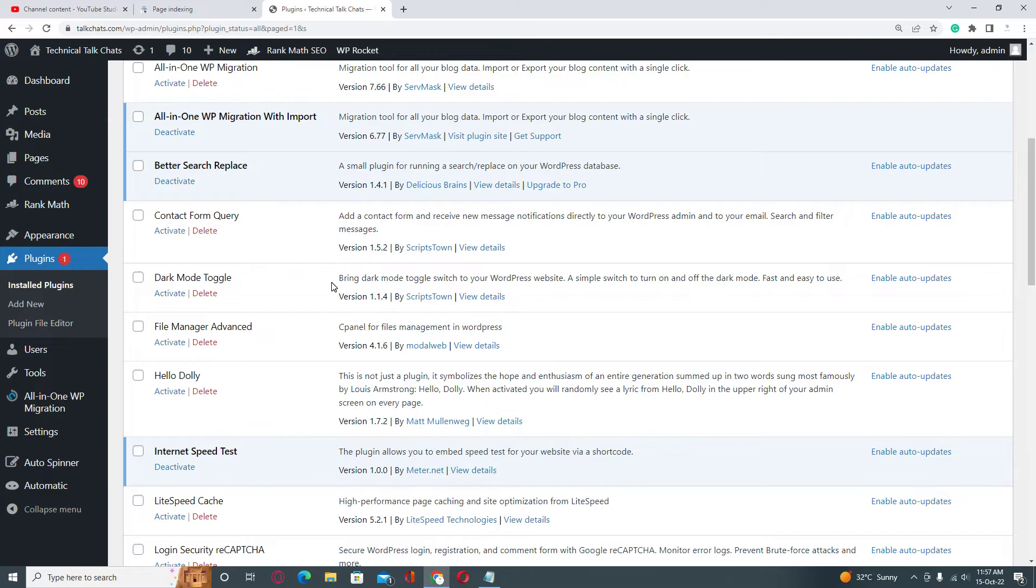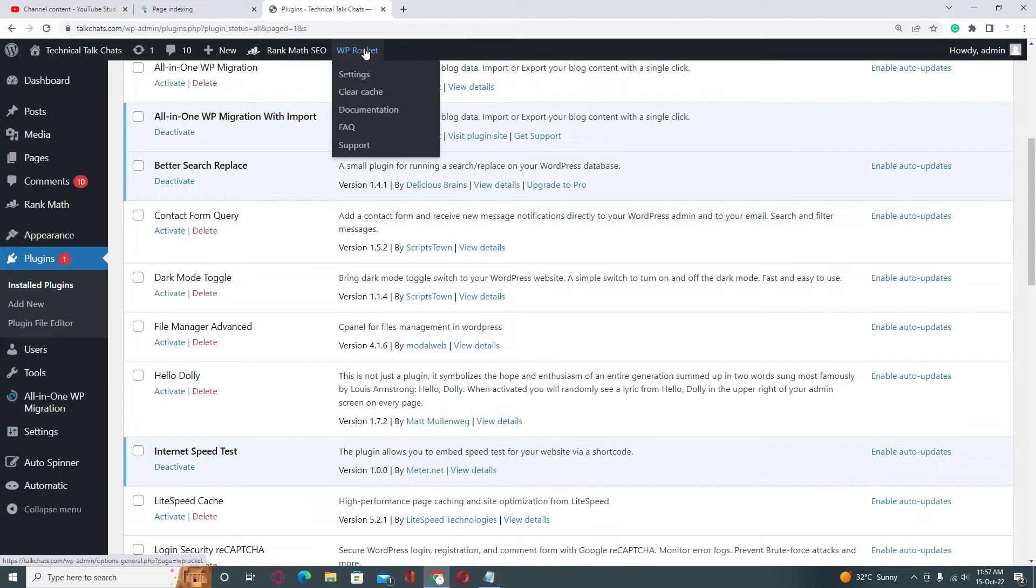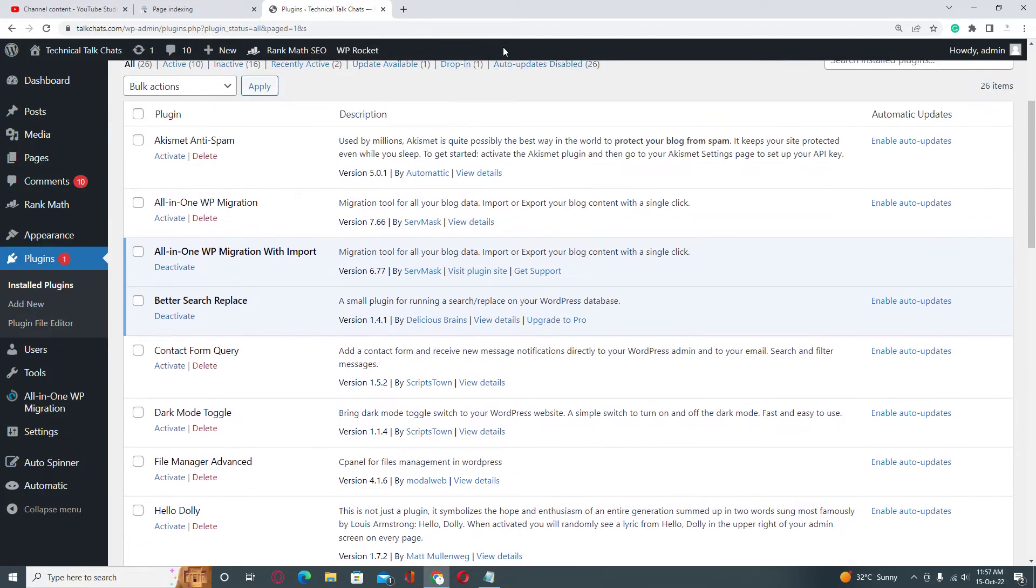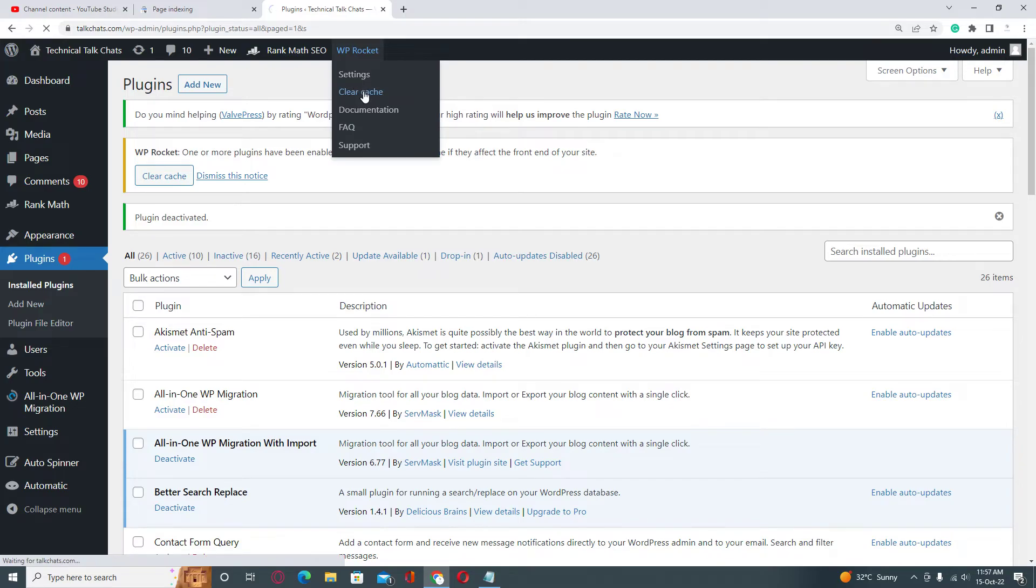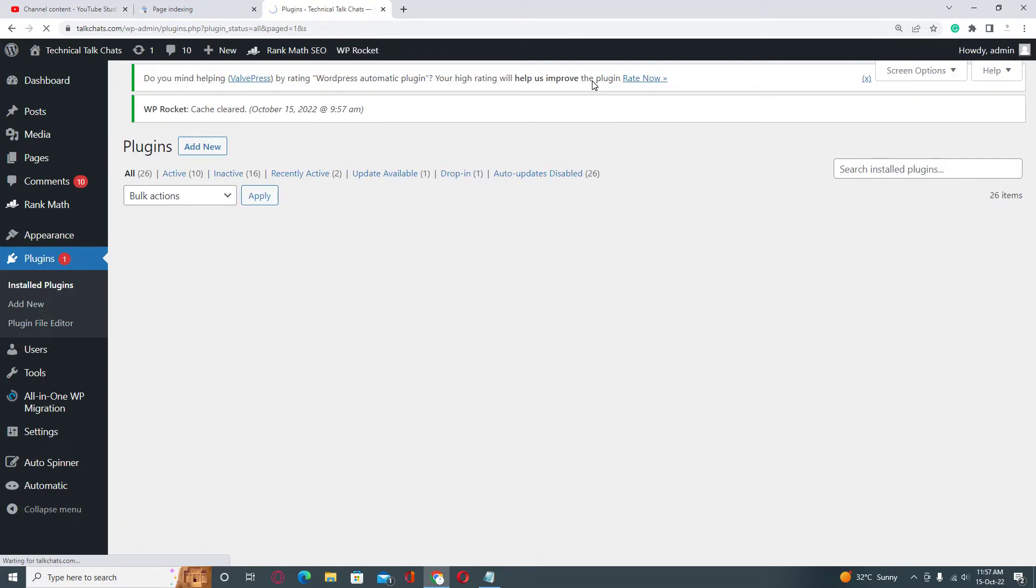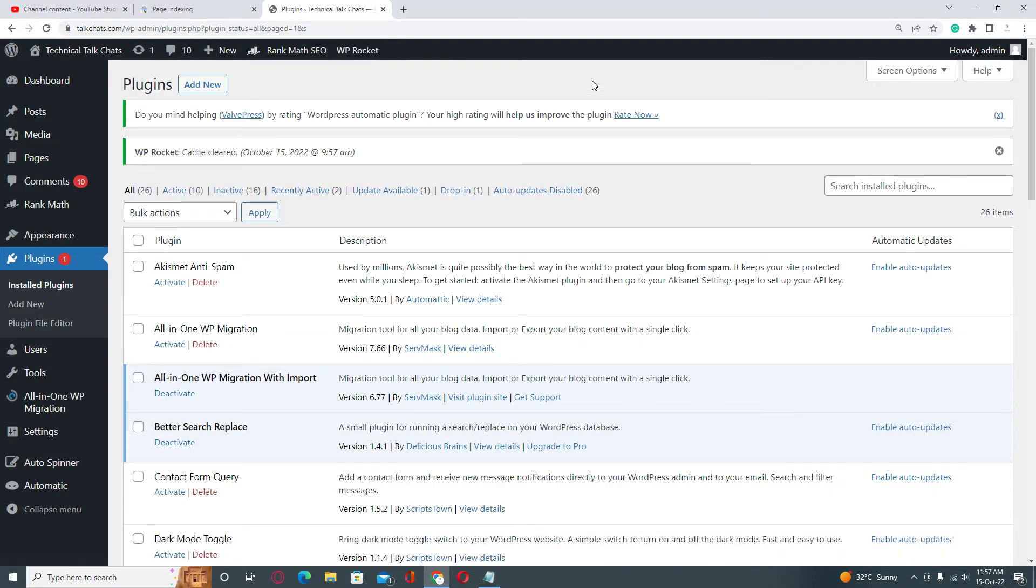install a plugin for deleting the cache of your website. Right now I have WP Rocket premium version, so I am going to clear cache of my website. If you don't have this plugin, you don't need to worry about